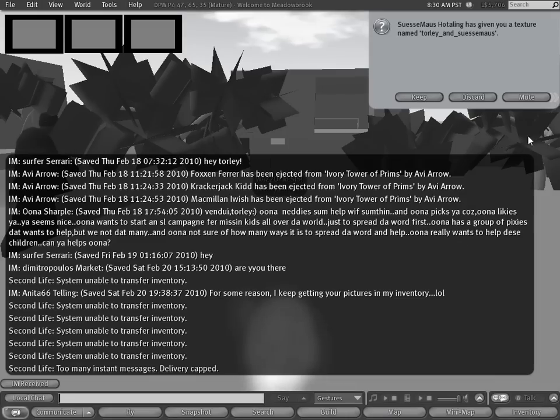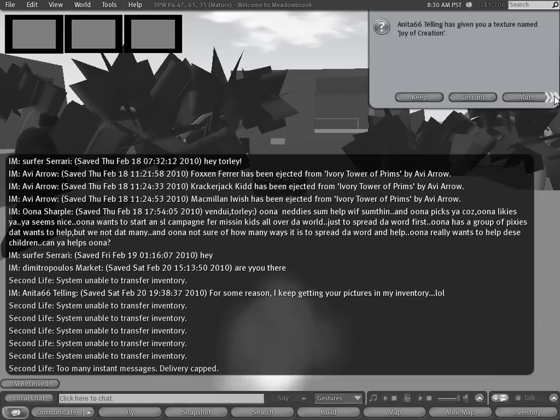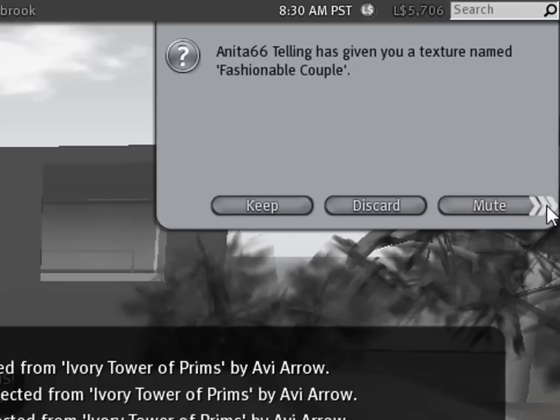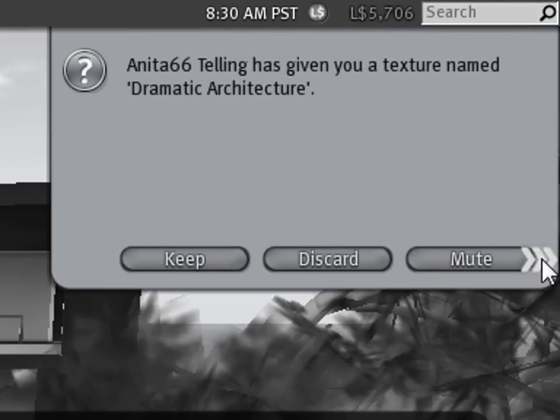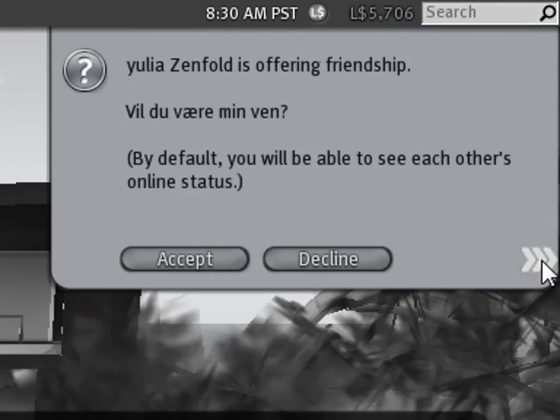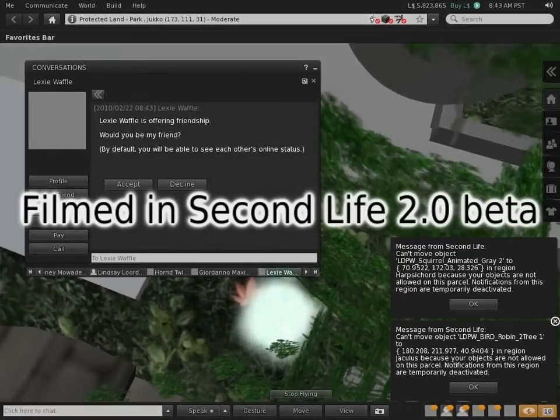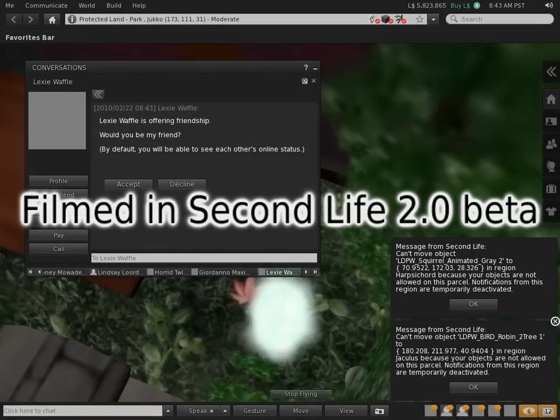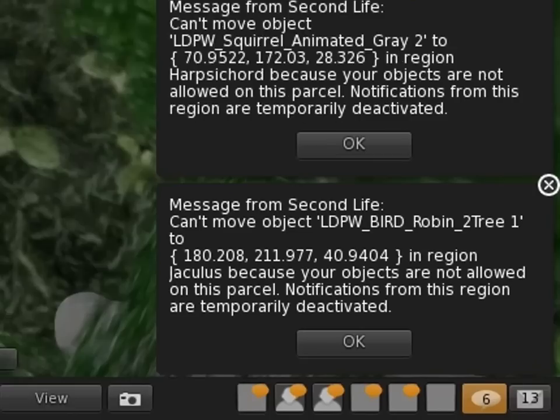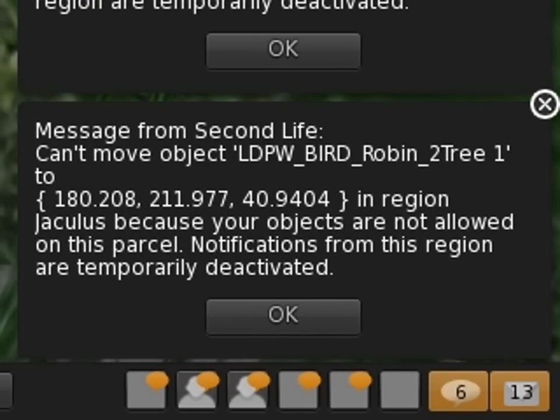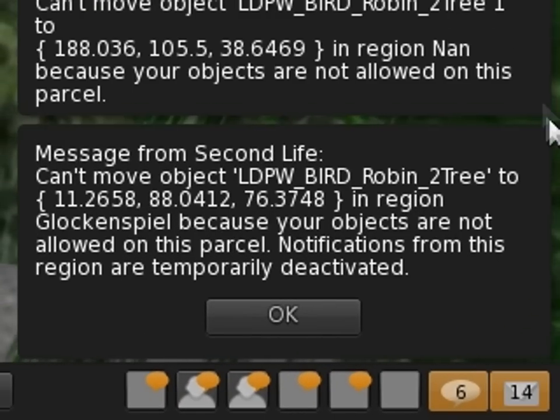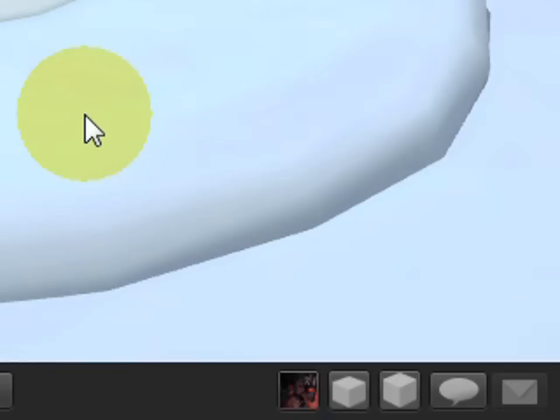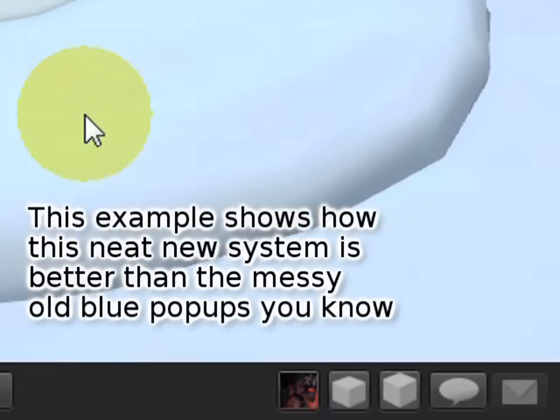Oh my gosh, I can't take it anymore—all those IMs and inventory offers. Viewer 2 to the rescue with the new notification system! A notification could be a system message, such as 'this region is restarting,' or...